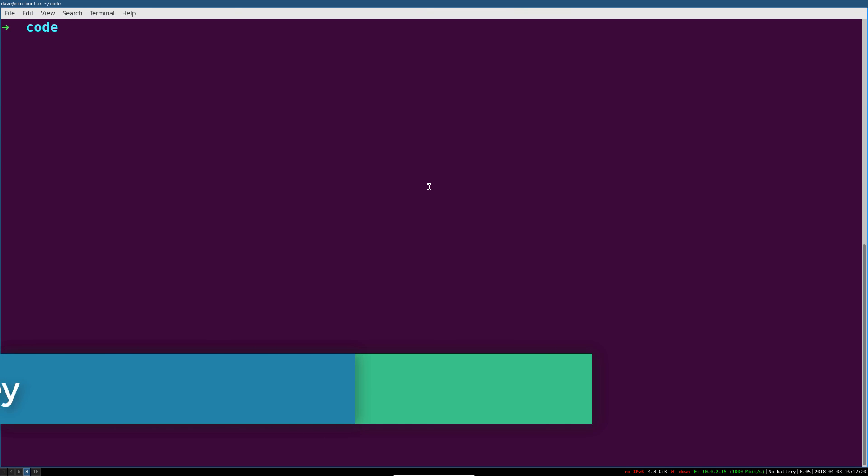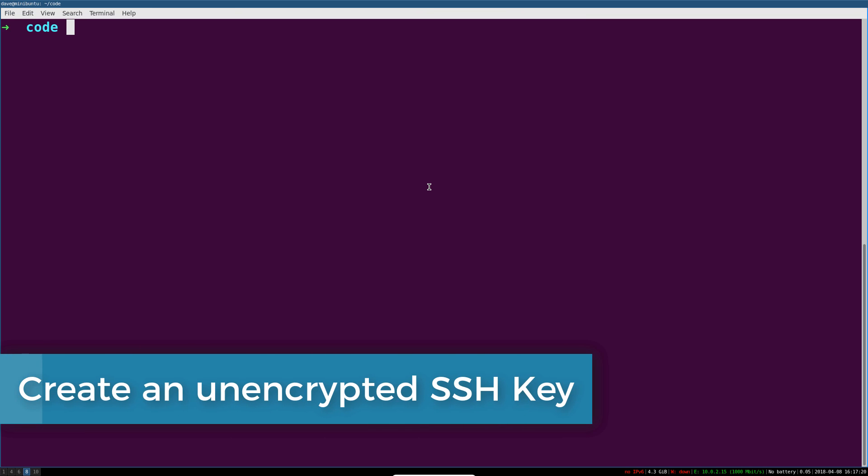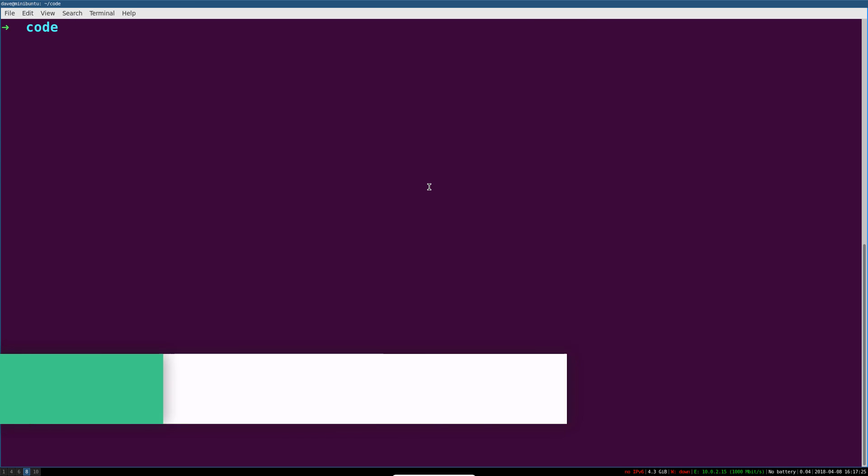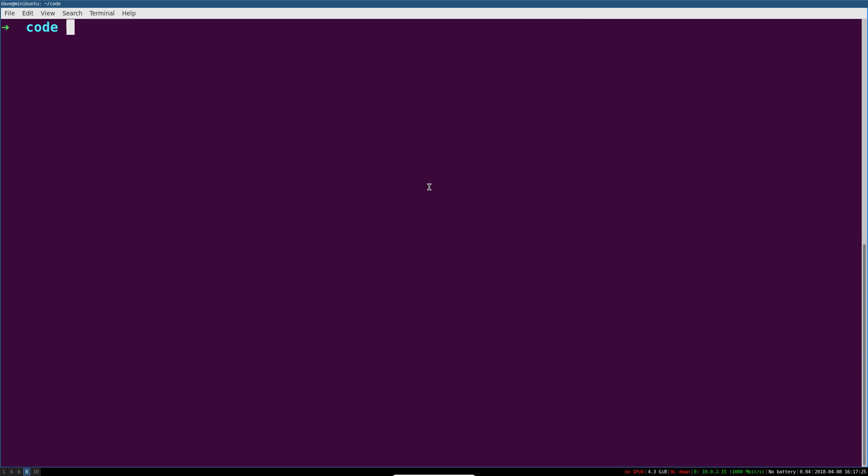The very next thing you're going to want to do is create an SSH key, because once we create some infrastructure, we have to make sure that it gets provisioned with our SSH key on there. Now there's one caveat: you need an unencrypted SSH key to do that,